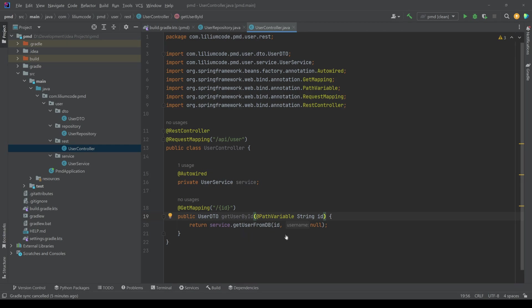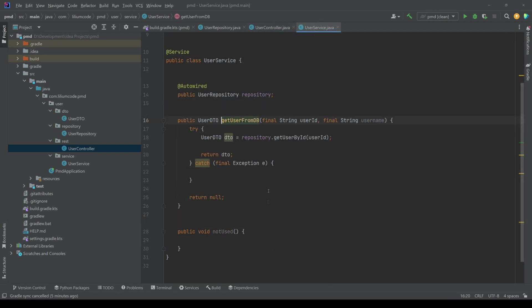To this method, we are passing in the ID and it also expects a username which is null. So this is also something that we kind of want to detect with PMD because this is a bad practice.